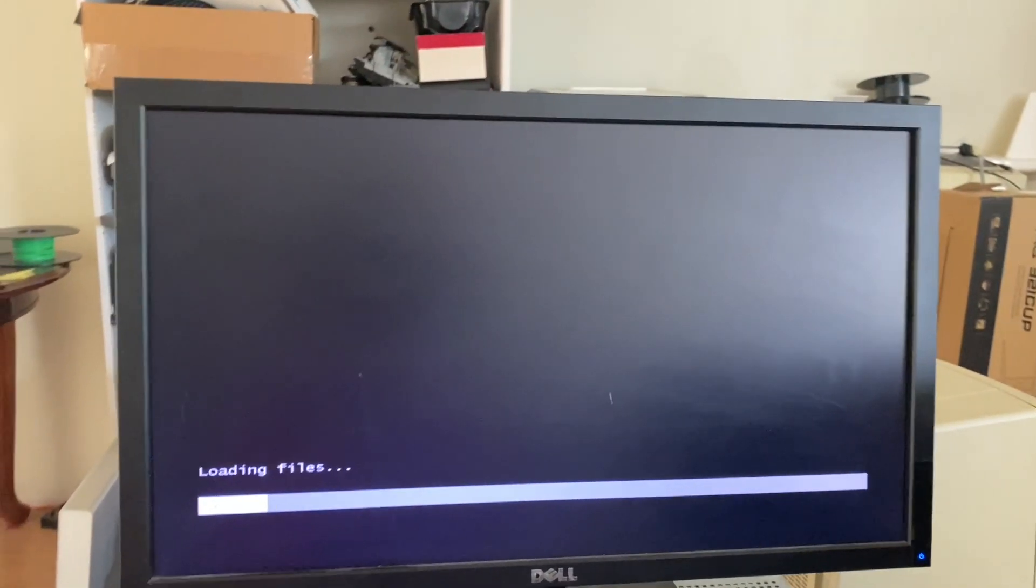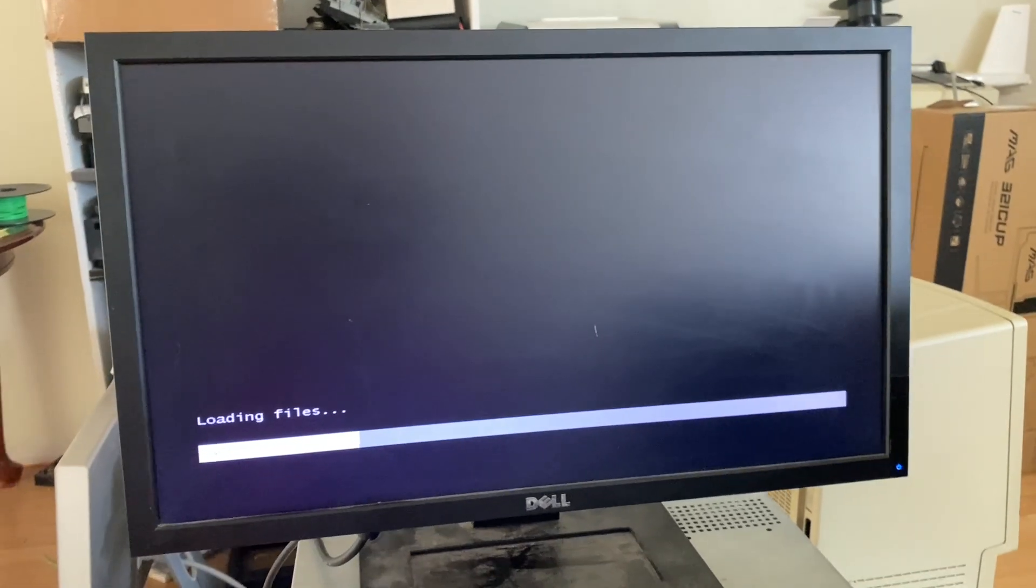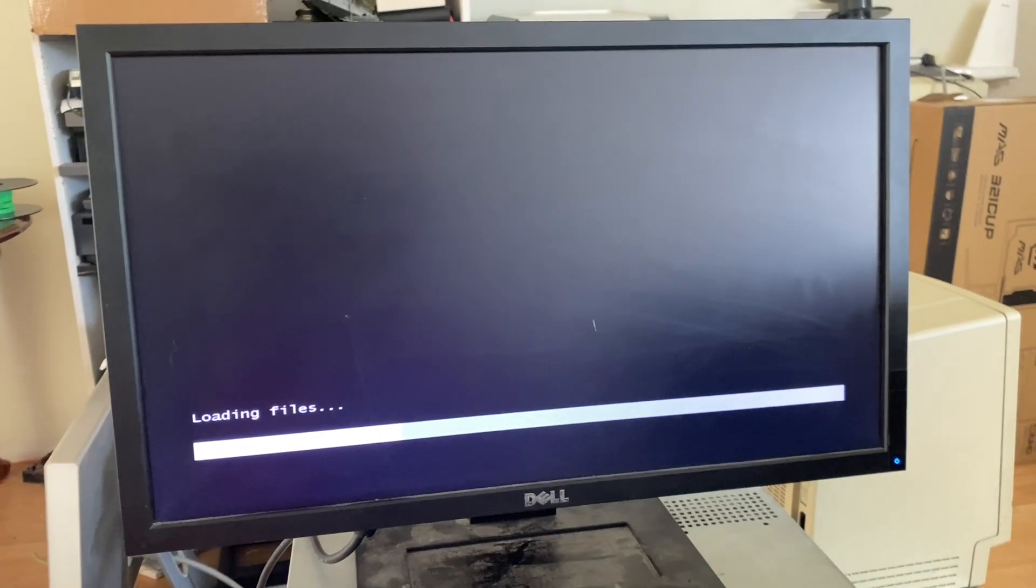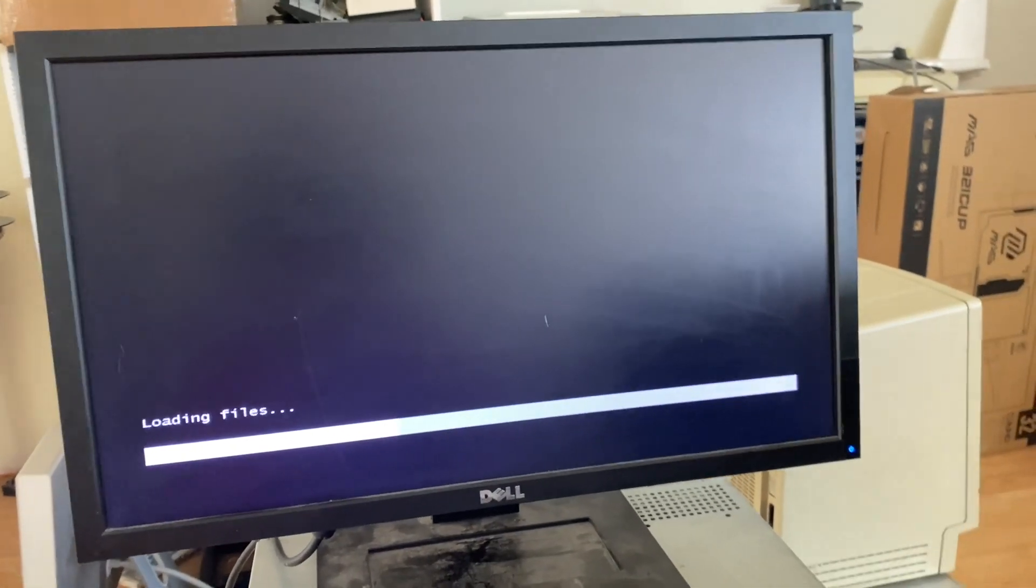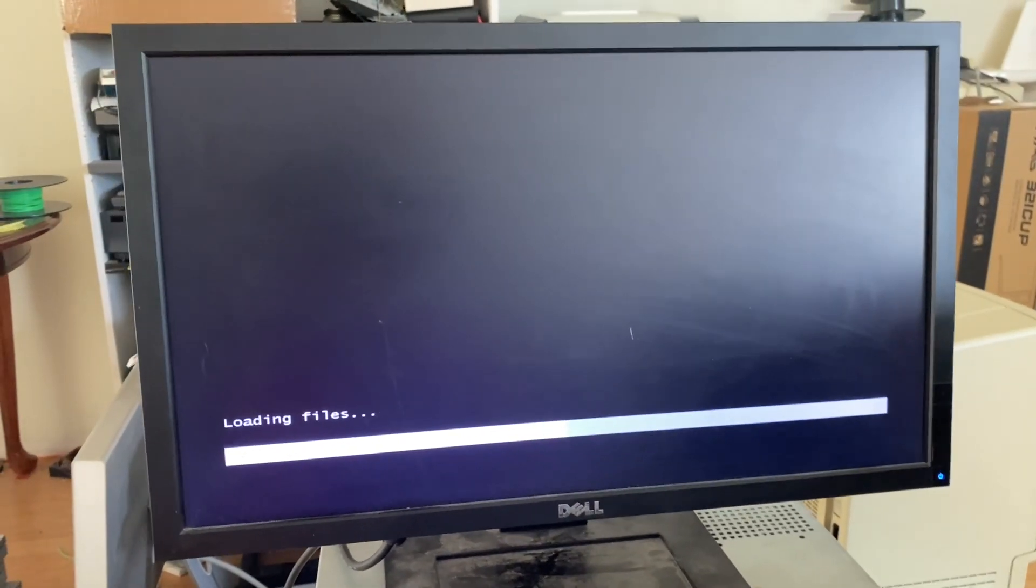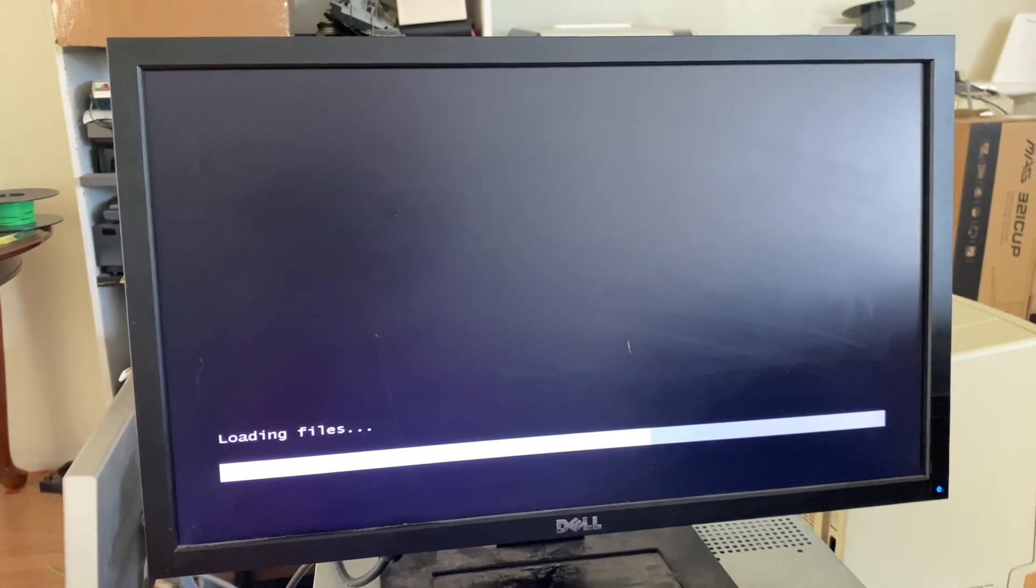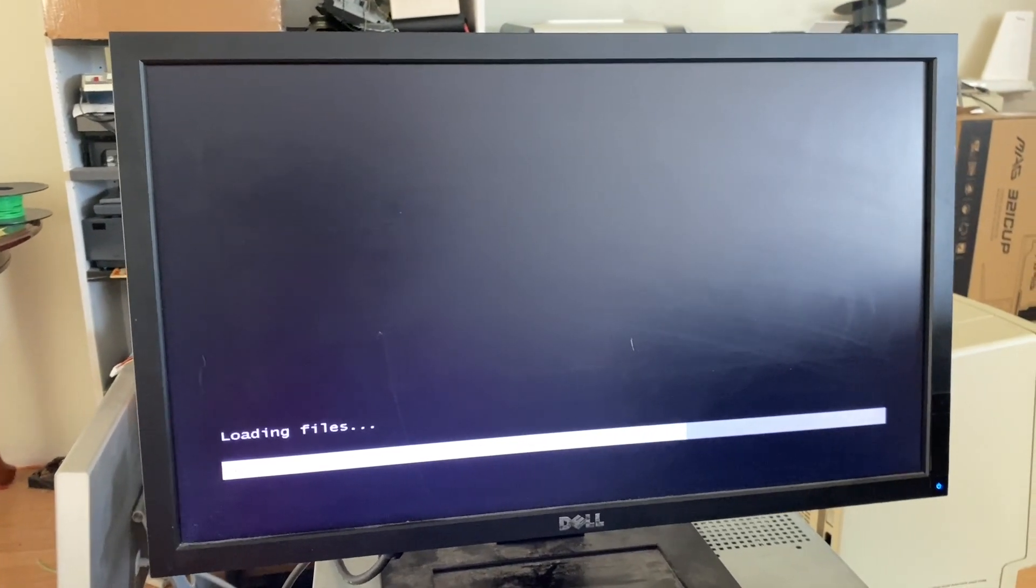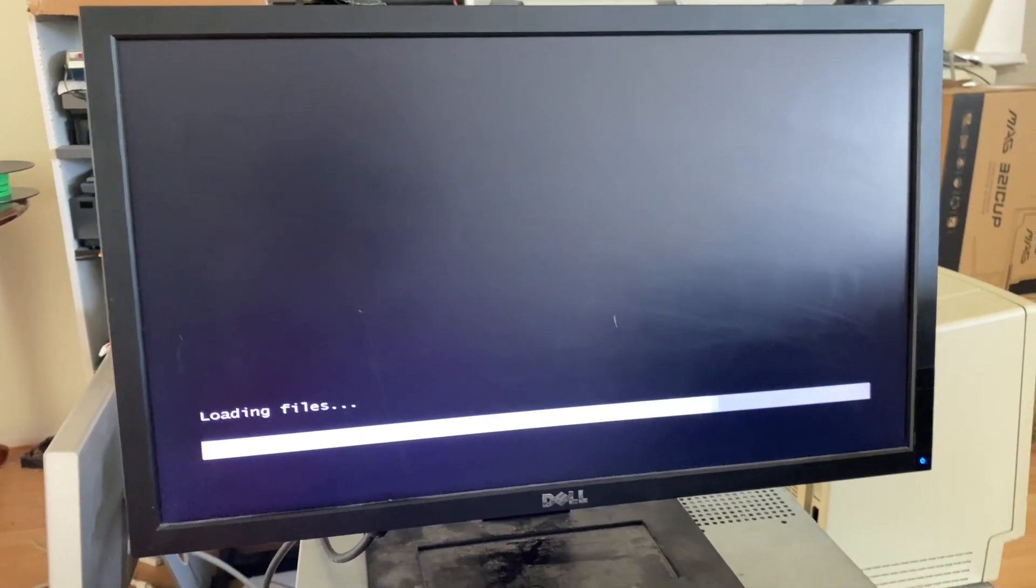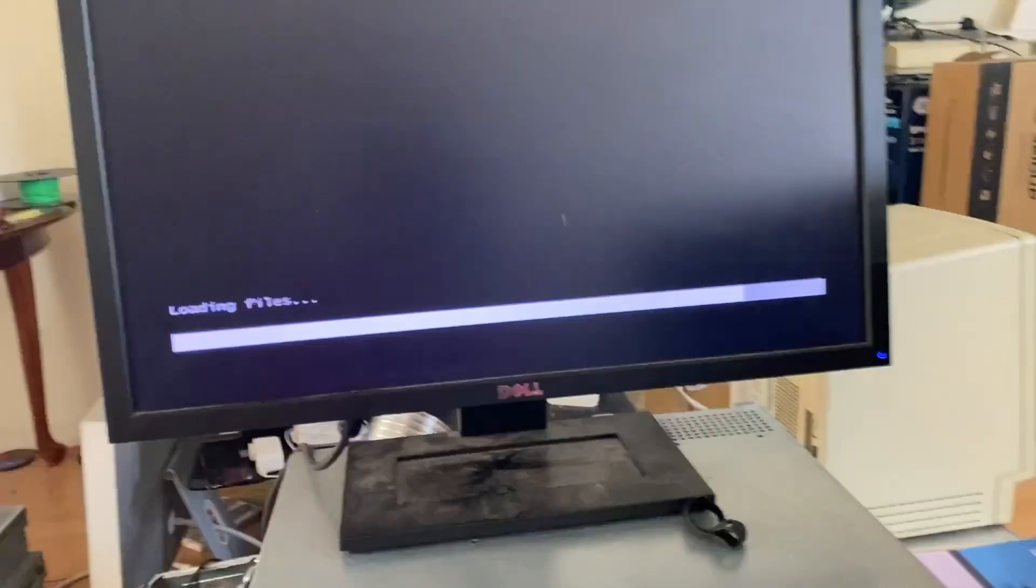Just a note, this does have the iDRAC for the remote management. Like when the server is off, you can still go through and do all the things. I haven't set that up because it needs a separate ethernet cable and I just don't have that right now.